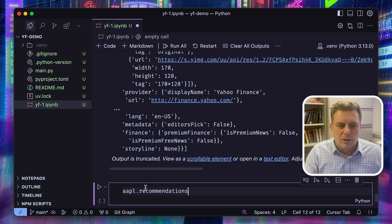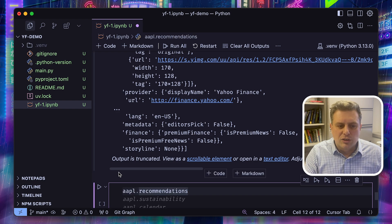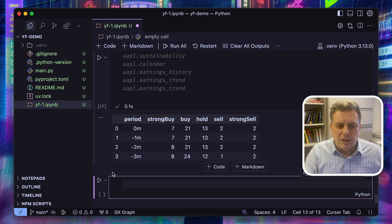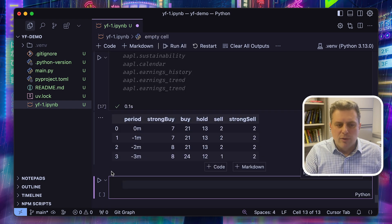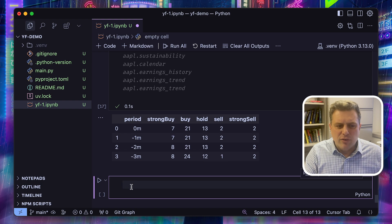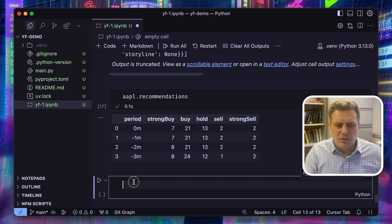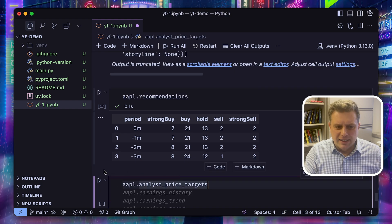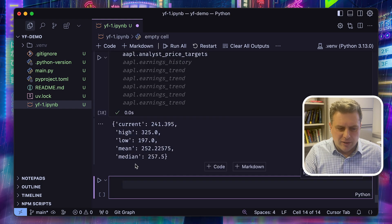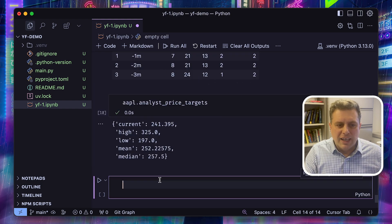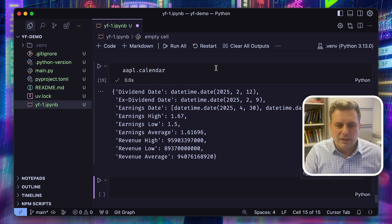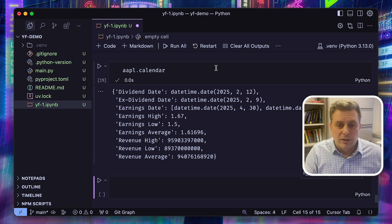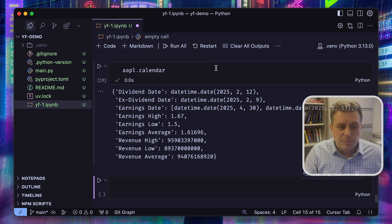We can also get analyst recommendations with the .recommendations. We can get the average price target using the analyst price targets property. We can look at the calendar of different events, so the next dividends or earnings. We can get those with the .calendar property.